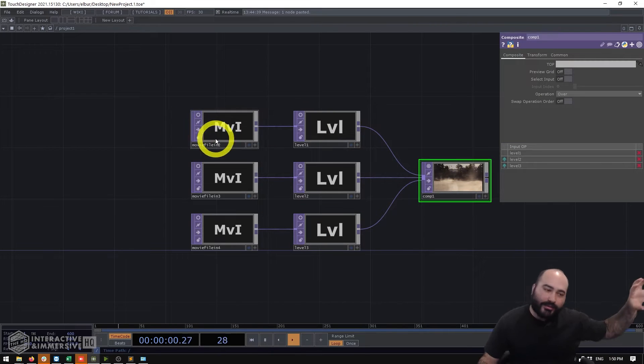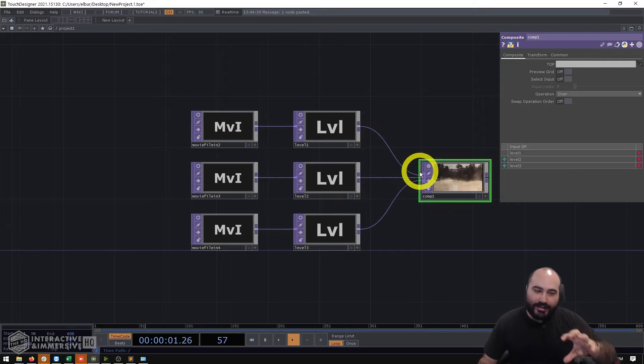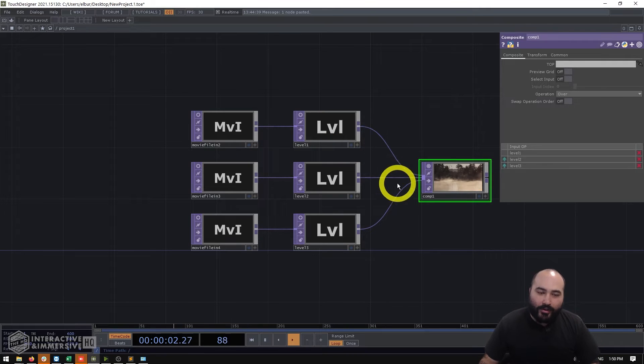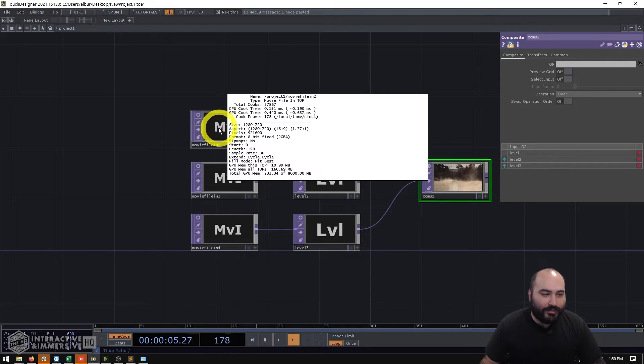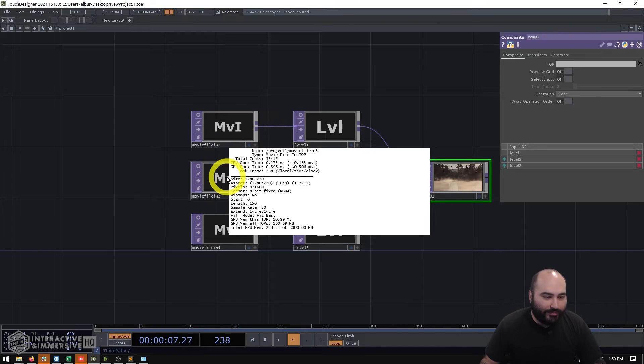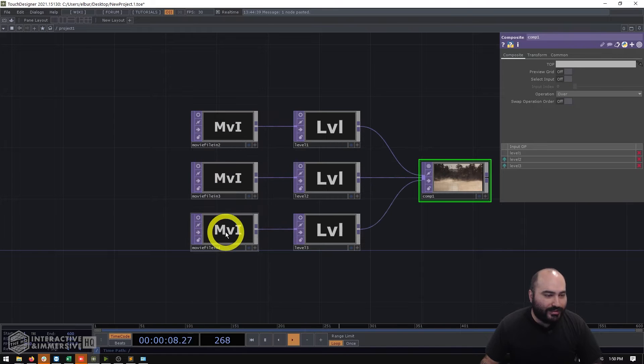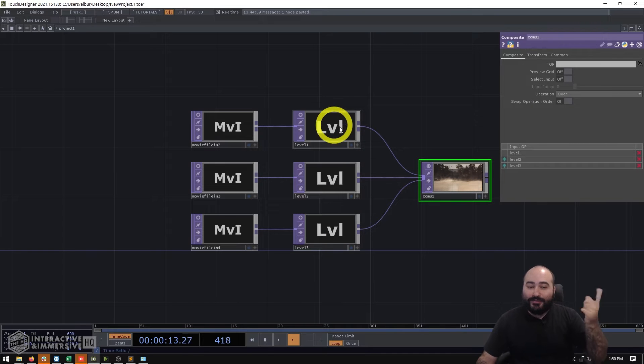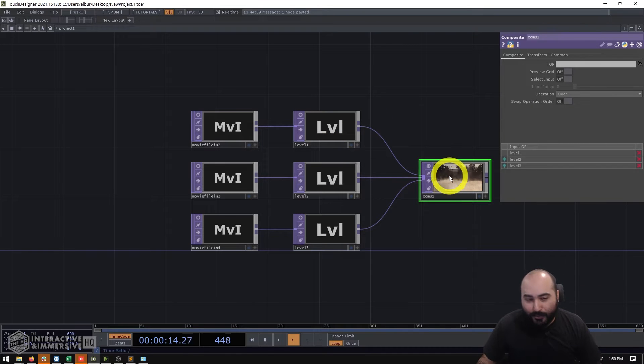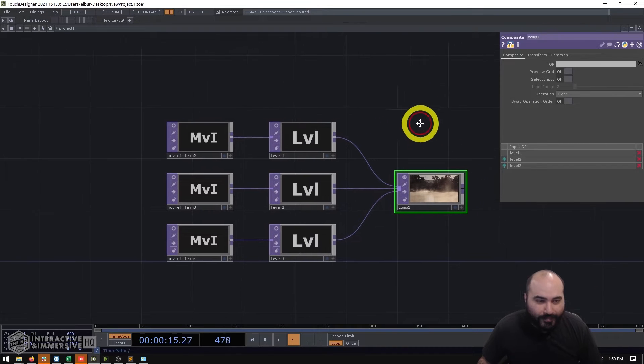Now this can work visually well but the problem here becomes that everything is always cooking because of how this composite is working even though the opacity on two of our layers right now are fully zero and we can't see any of the pixels in our composite.